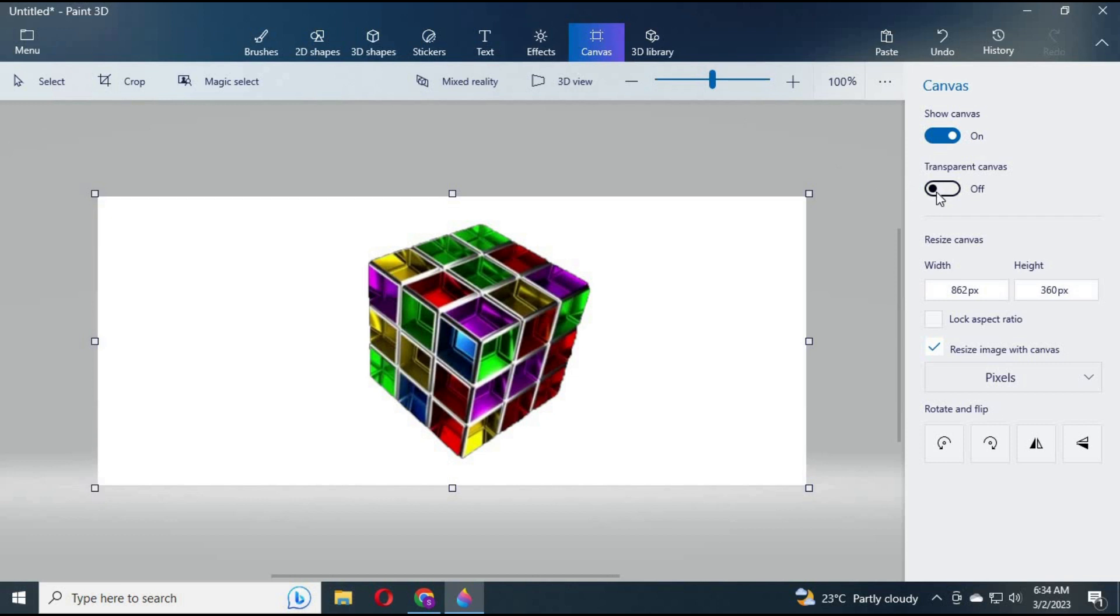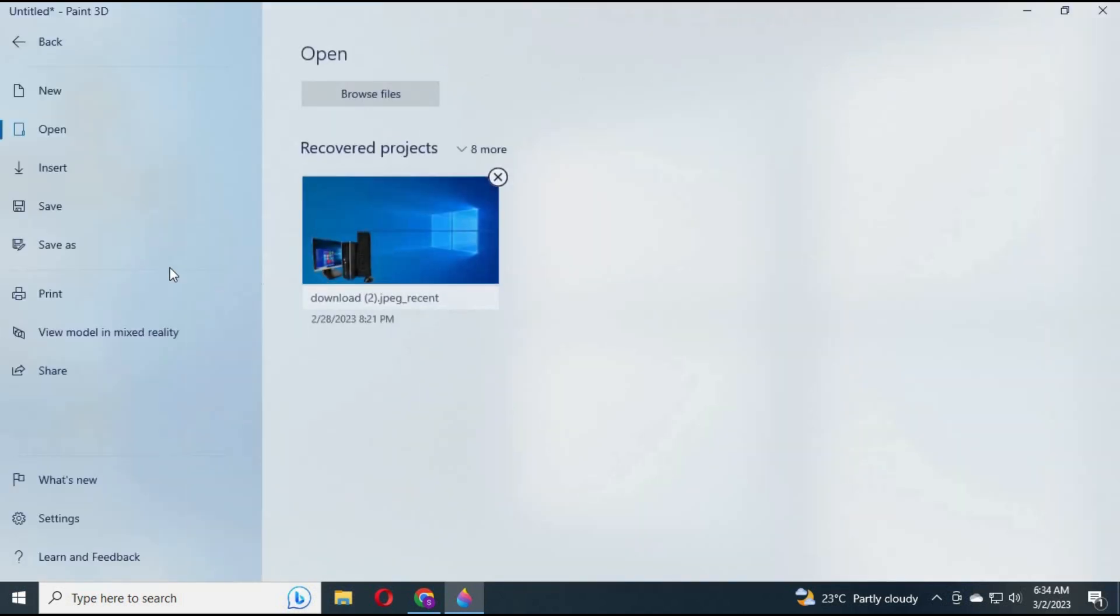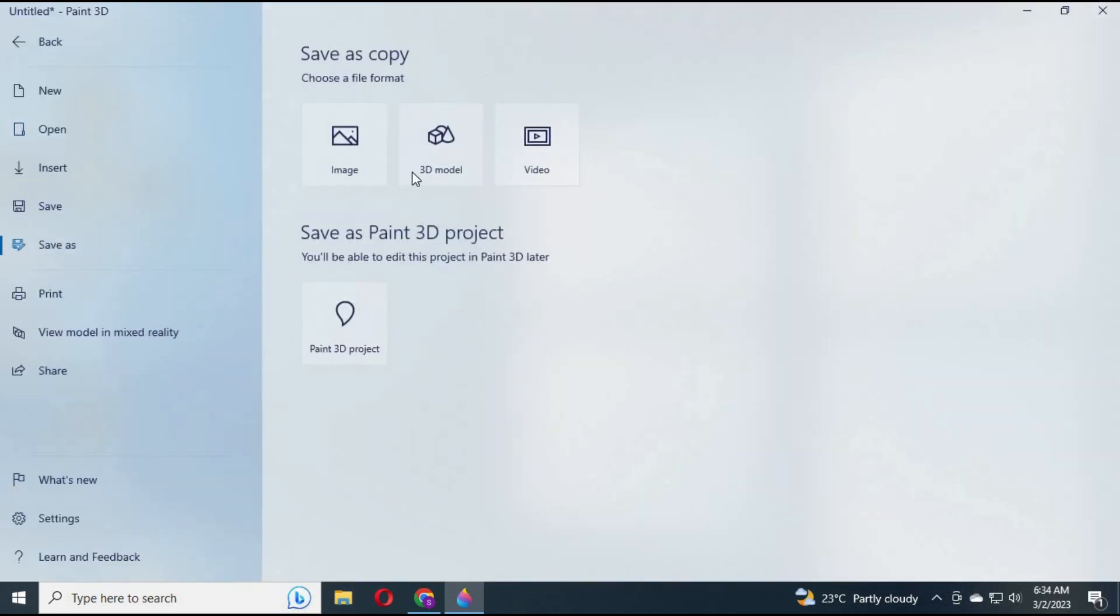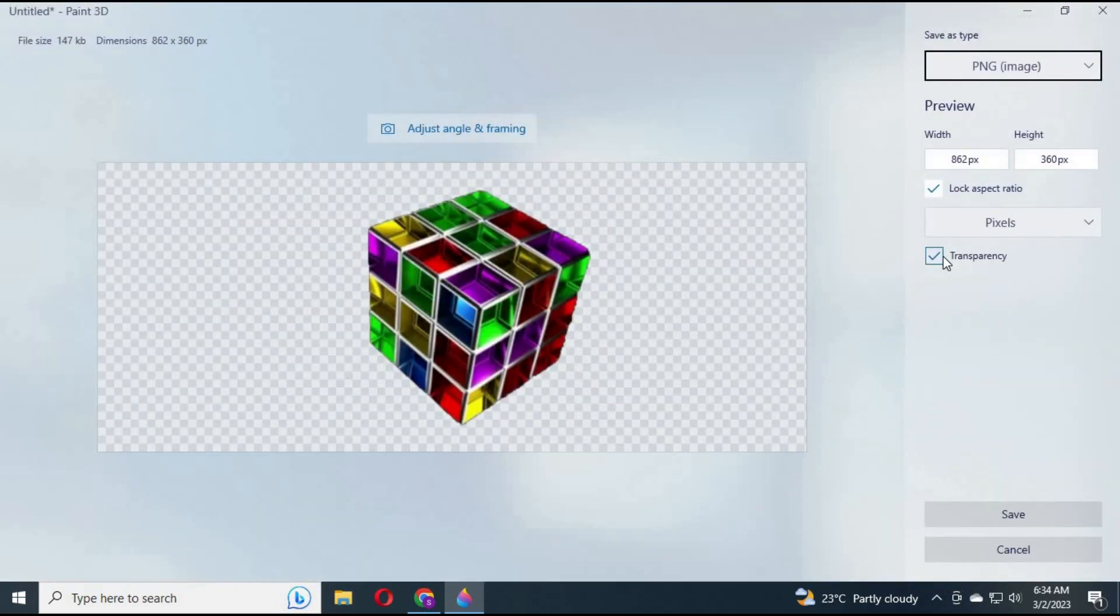Click on Menu and Save As. Choose Image. Tick on Transparency. This will make the background transparent.